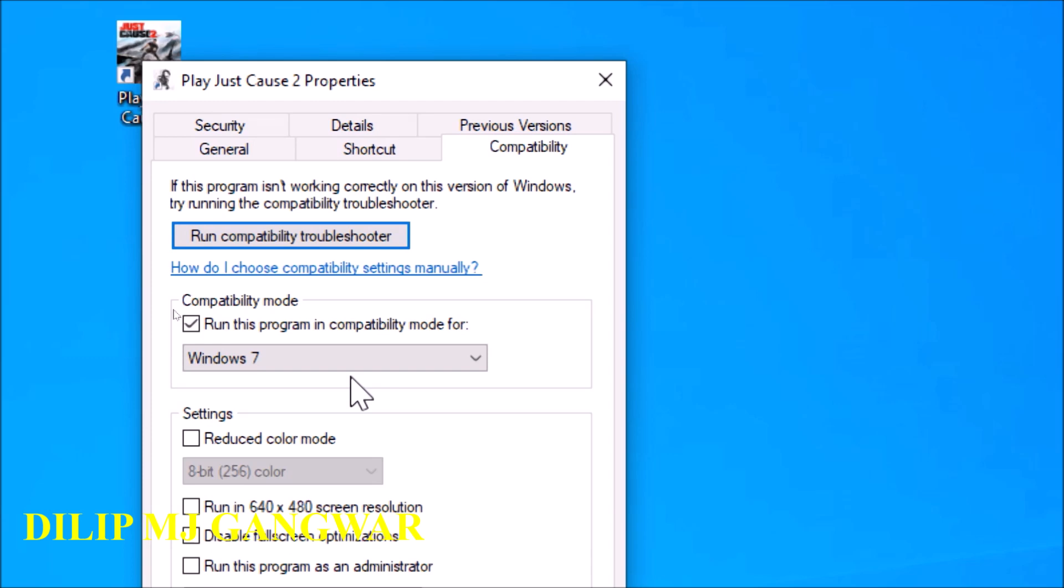Now when we play this game and we have not ticked this checkbox and clicked on Windows 7, then what happens? When we play the game, then the game will search in all the millions of libraries for the libraries that it needs, which are the libraries of Windows 7, the specific ones, and then it will just use a lot of your CPU processor and there will be a lot of work in background.